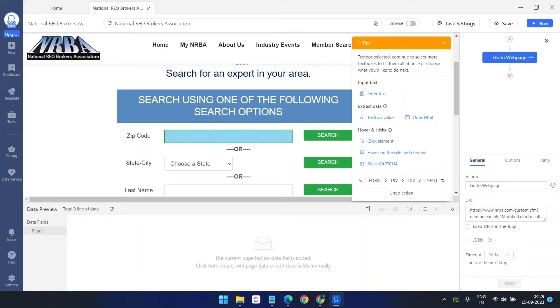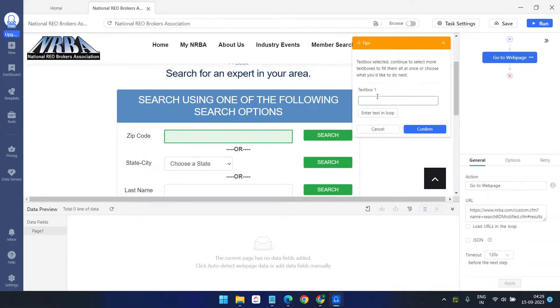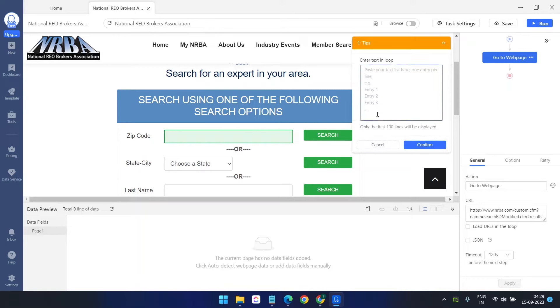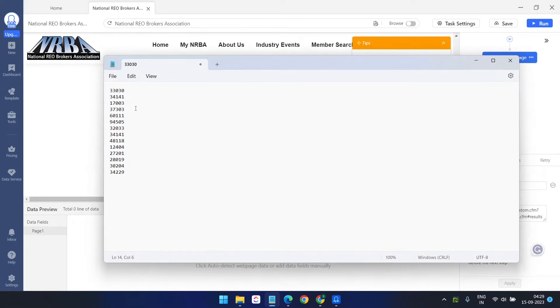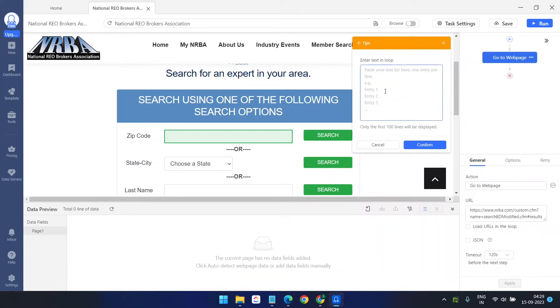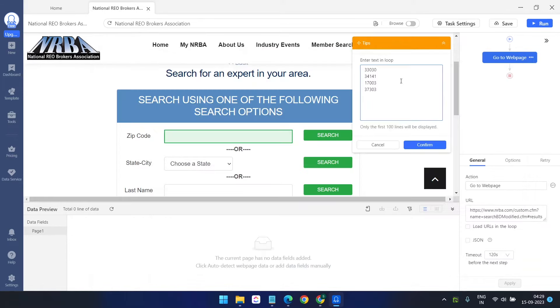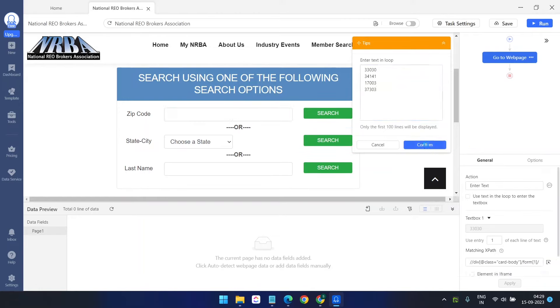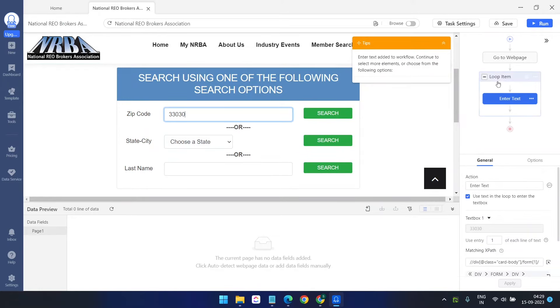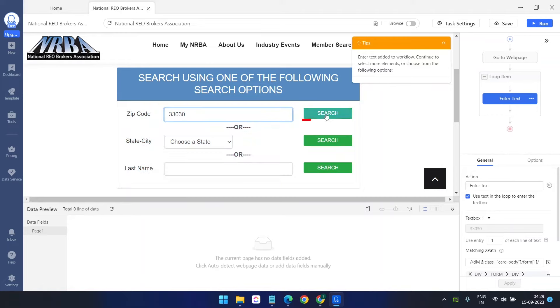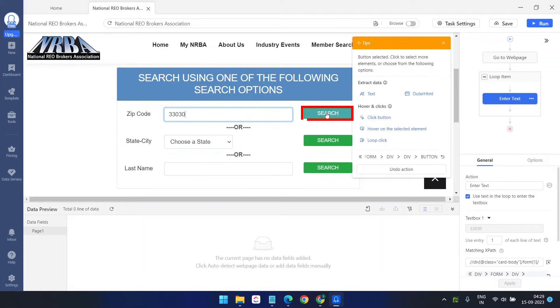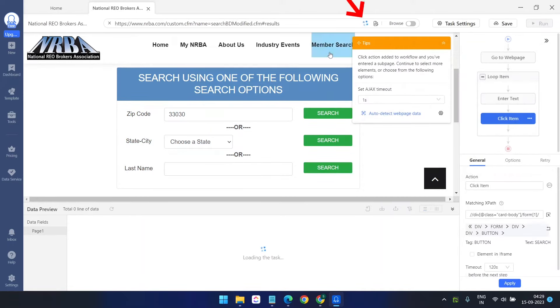Now here, select this enter text. Since we have multiple zip codes and we want to get the data for all the zip codes, I will select enter text in loop and I will put some of these zip codes to see if it works. I'll put the other zip codes later when the bot is ready. I'm putting four zip codes here and click on this confirm button. You see here on the right side, it has created a loop.